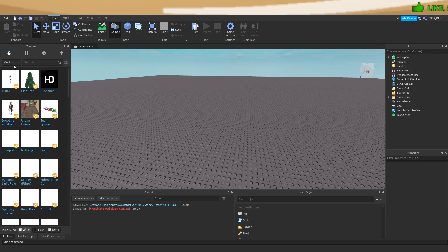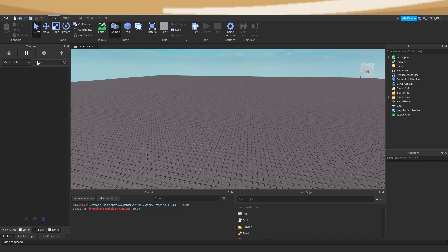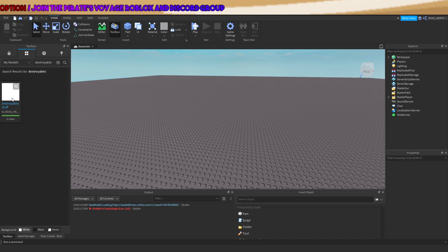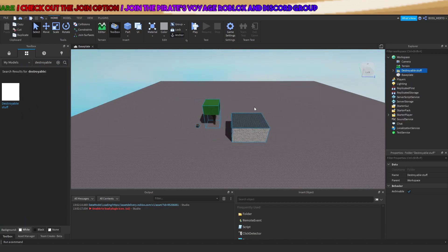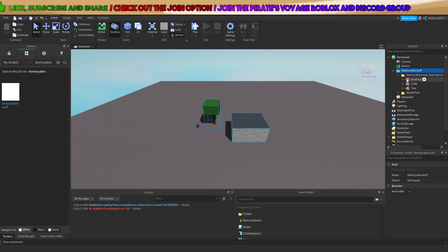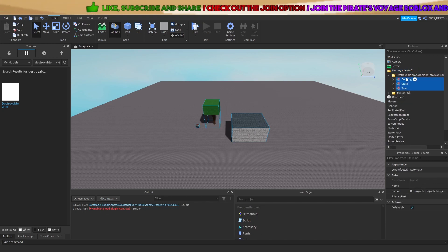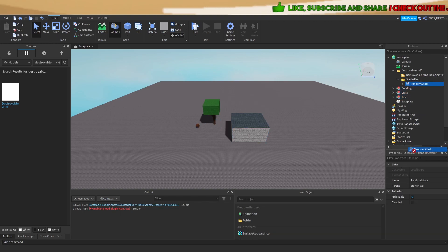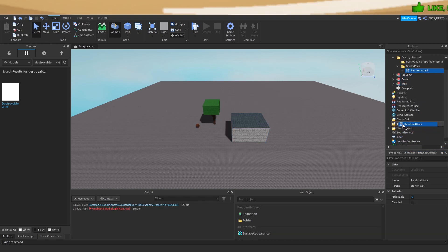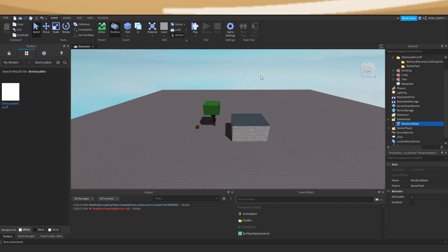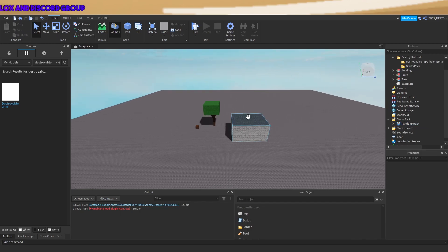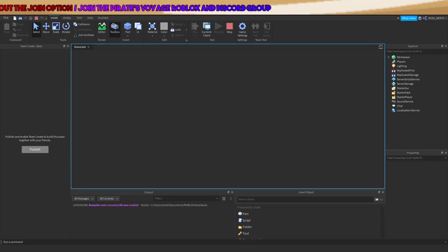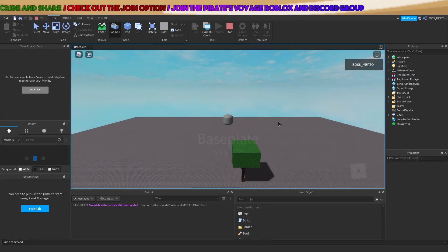Now you obviously need to have my destroyable prop model set up right here. Set this model up by placing the stuff in the correct location. If you don't know how to do that, check out my first mini tutorial. After you've set this up, check if everything is correctly set up.